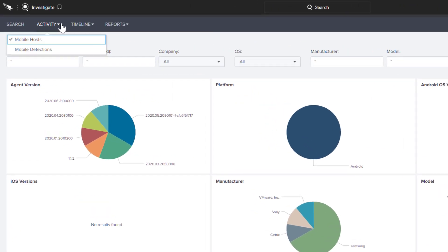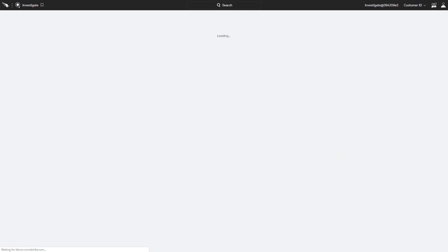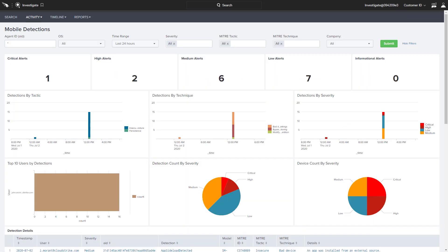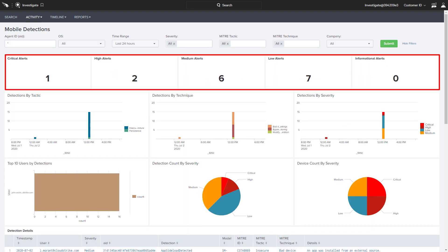There is also an option to pivot to mobile-specific detections. The detections are broken down by criticality to help responders prioritize their efforts.